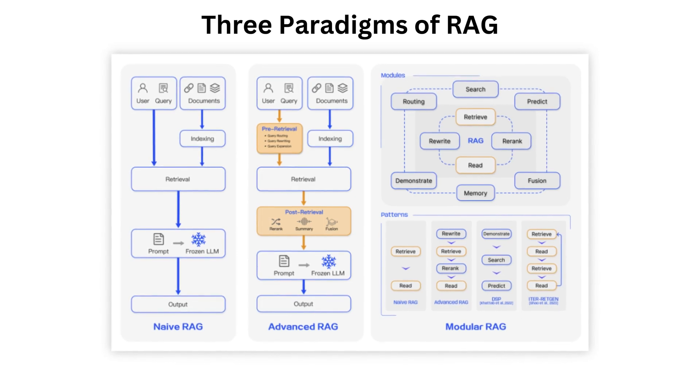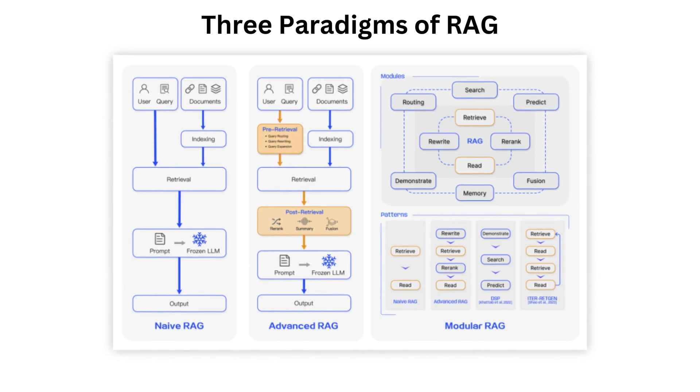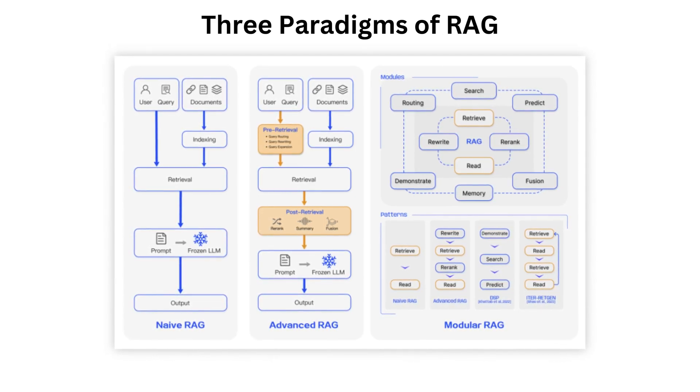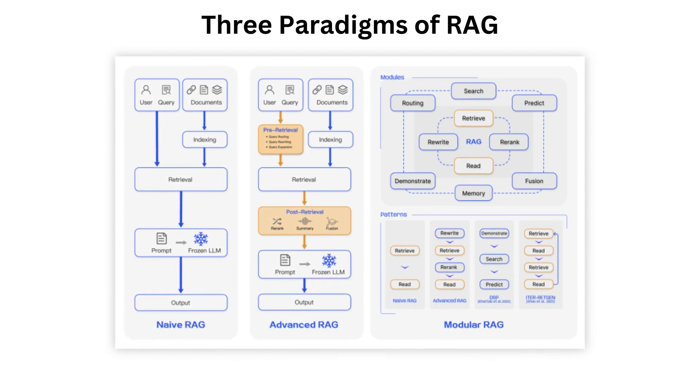Naive RAG involves a simple three-step process: indexing, retrieval and generation. Advanced RAG builds on Naive RAG by introducing optimization strategies, both before and after retrieval, though it still follows a chain-like structure.